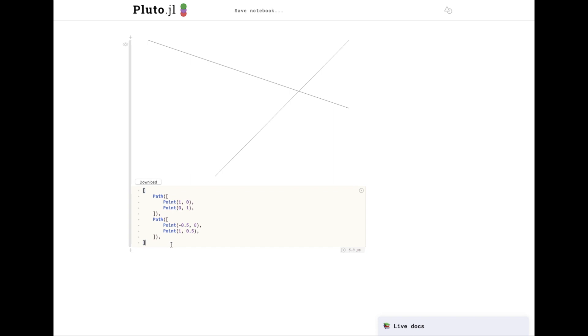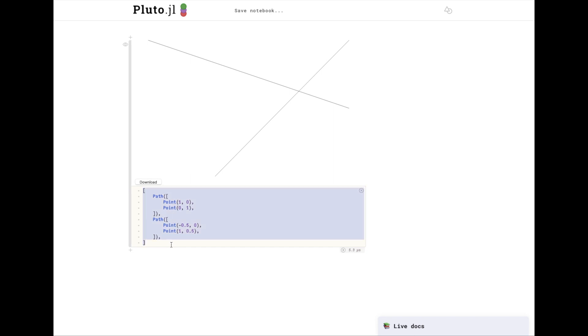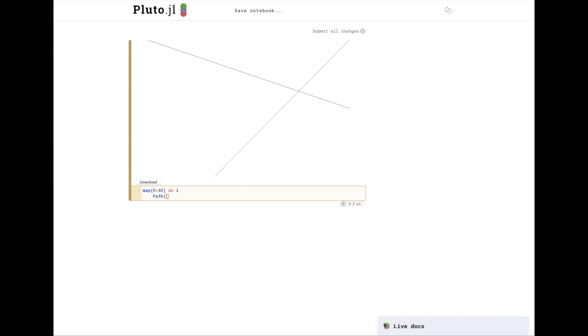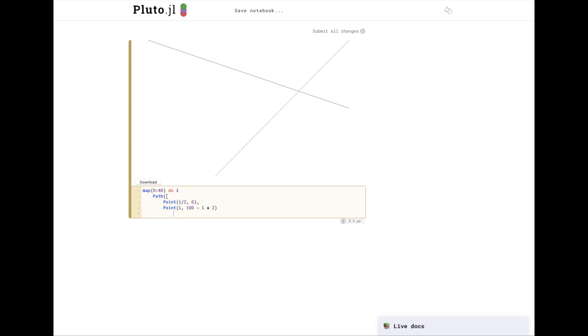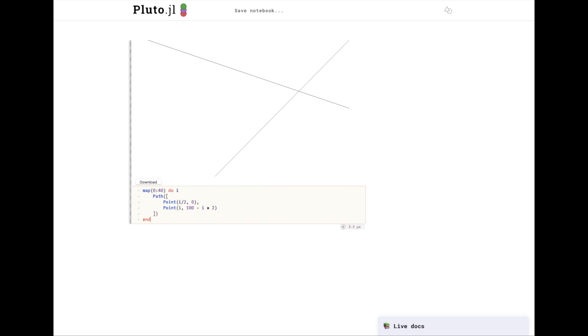We can also use this technique to generate many lines programmatically. I'm going to use the map function to do so. As you can see, it's drawn 40 lines. On the bottom, it's going from 0 to 1.